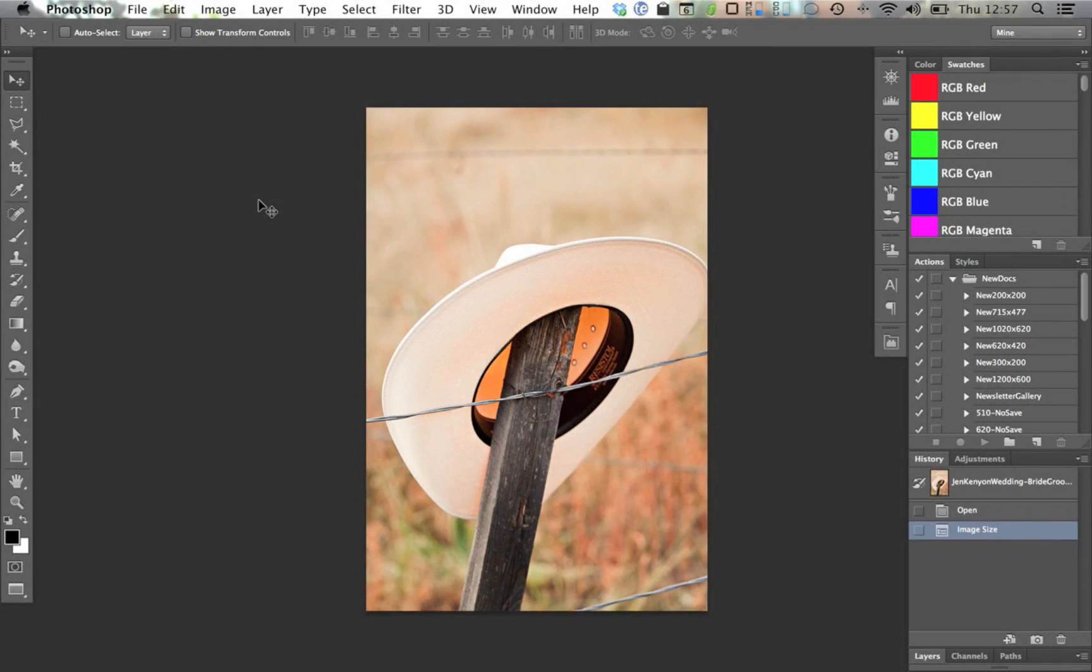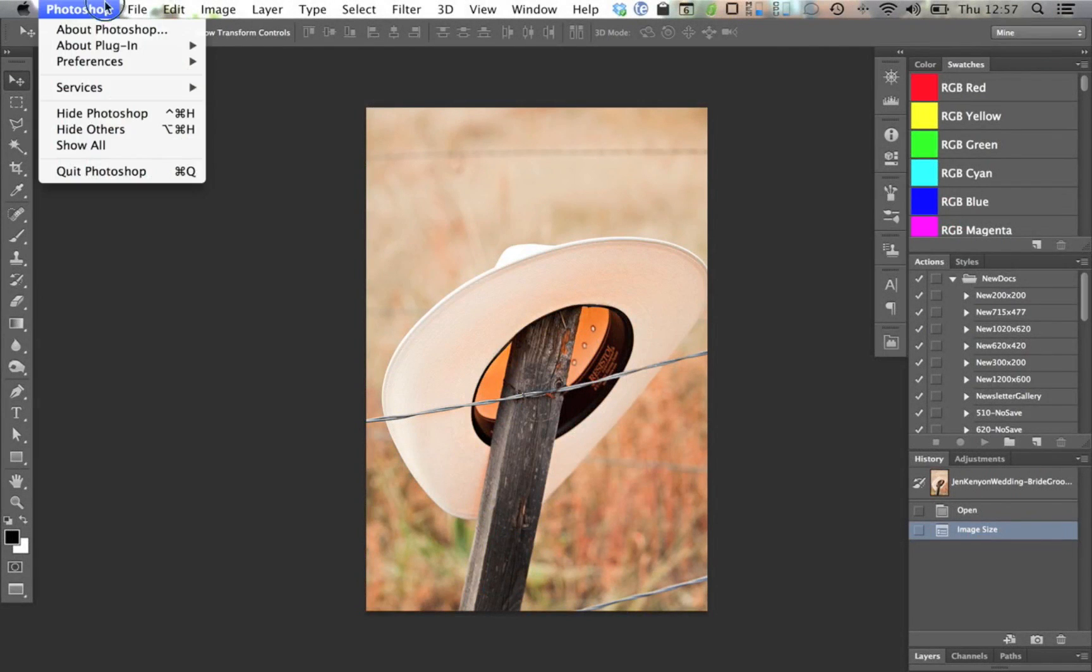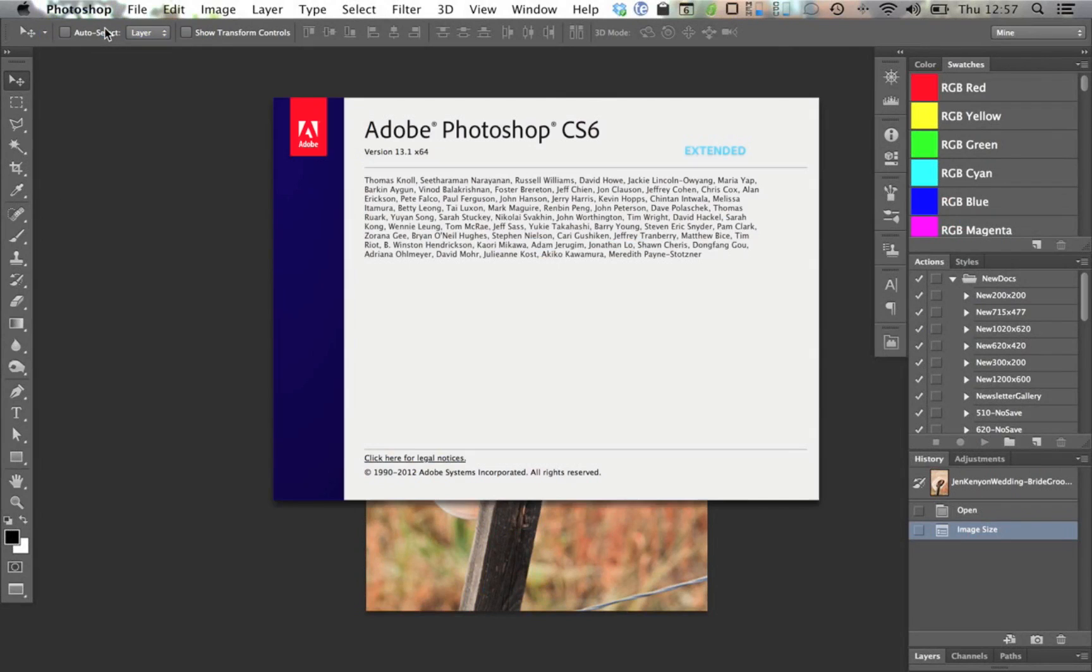Hi there, this is Josh Johnson with PSD Tuts, and I'm talking about Photoshop 13.1.